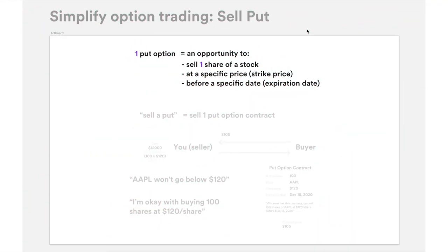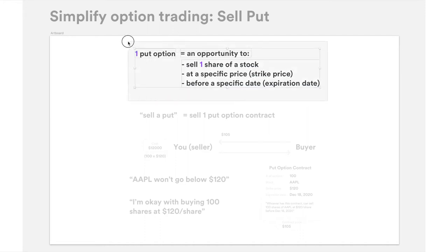So this is what sell put is about. One put option is an opportunity to sell a share of a specific stock at a specific price, which we call the strike price, before a specific date, an expiration date. If you remember from the buy put video, the put option is going to be the same no matter if you're buying it or selling it — it's the same put option.